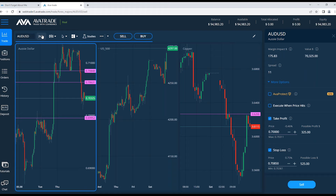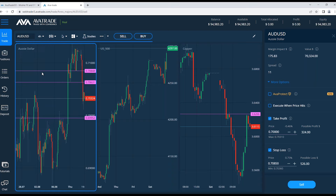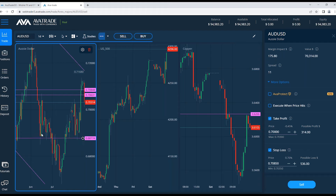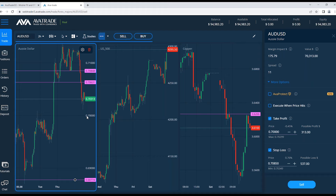Looking at one-day candles, I can set take profit at a one-day support level down here where the price had trouble dropping below — it hit and went up, hit and went up, hit again and bounced. That would be all the way down at about 0.6880 — a more patient take profit. If we go with the original thought on the two-hour candles, we'd say 0.70. You have to look at your stop loss and ask how much you're willing to risk on this trade.